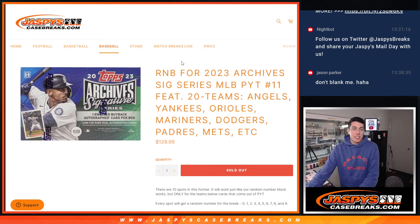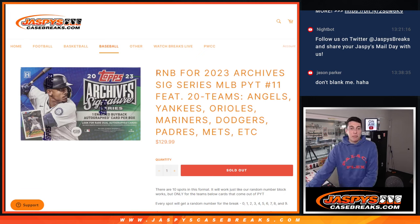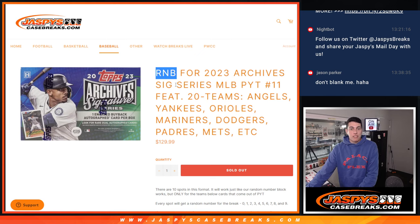What's up guys, Michael here with Jaspies and we're going to be doing the random number block for 2023 Topps Archives Signature Series pick your team number 11.